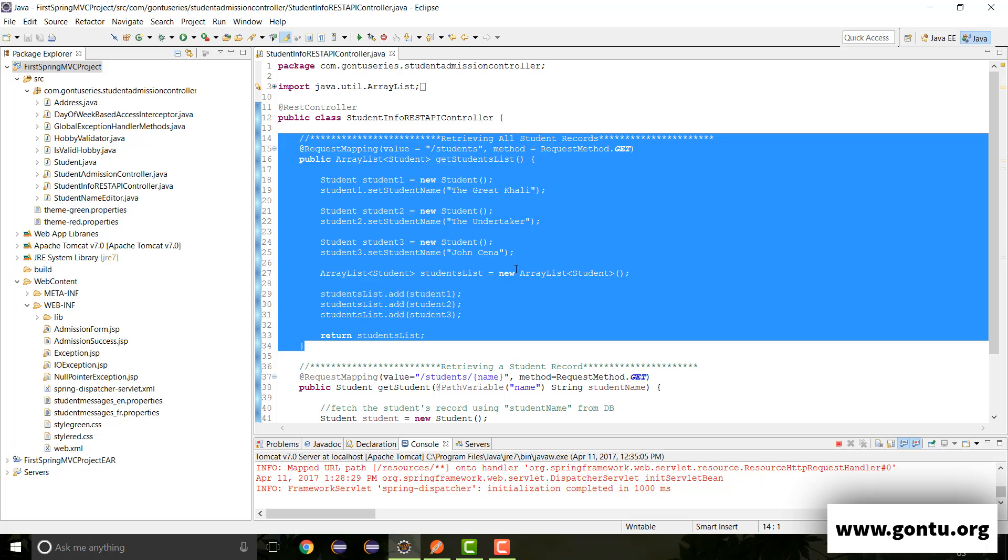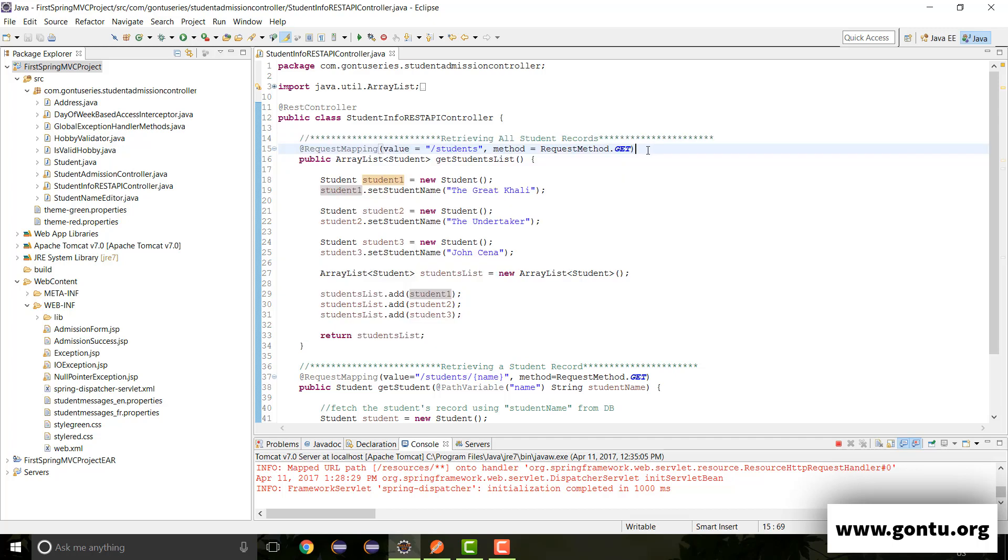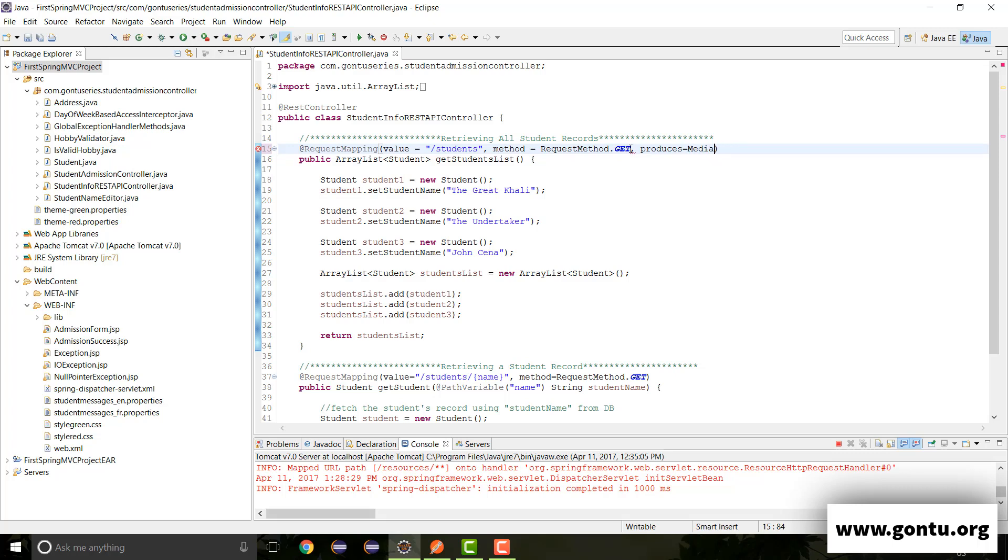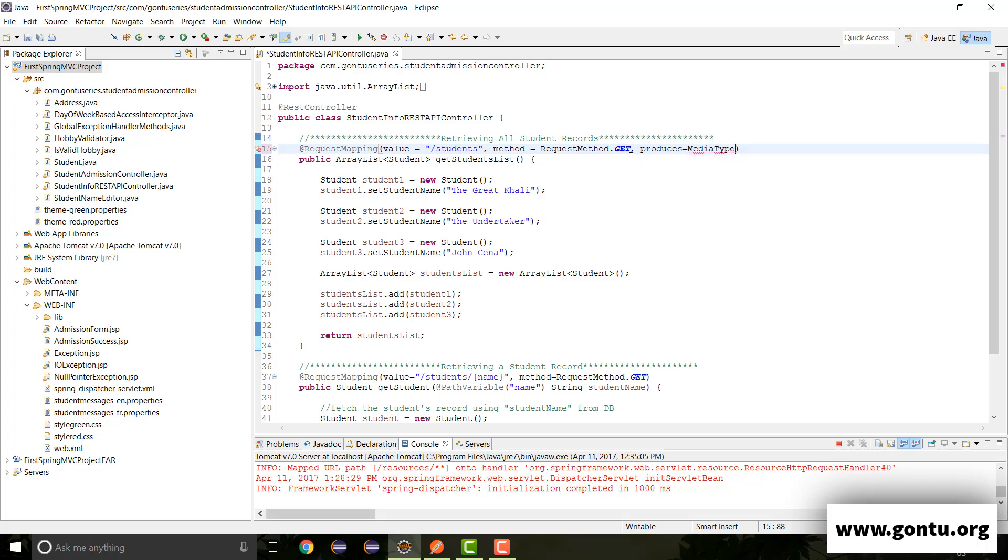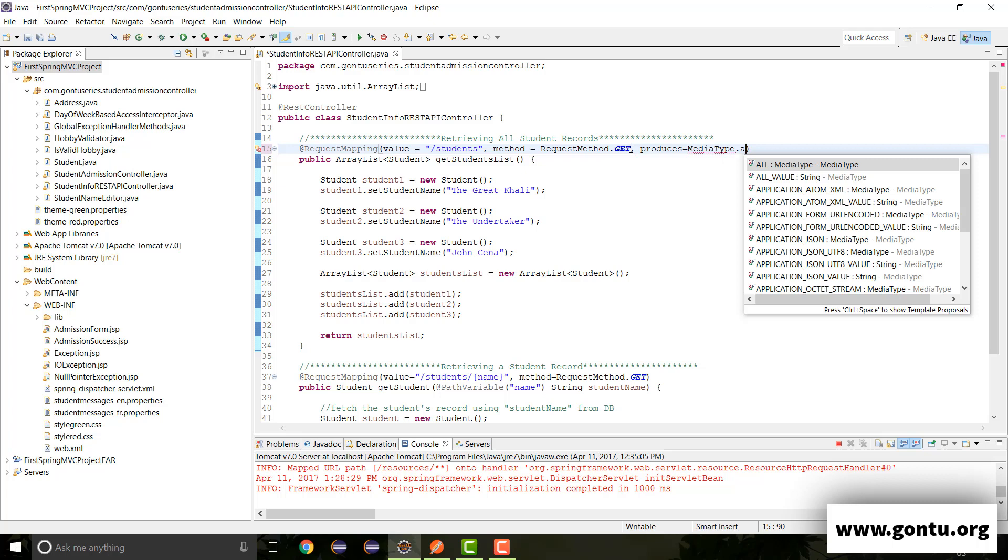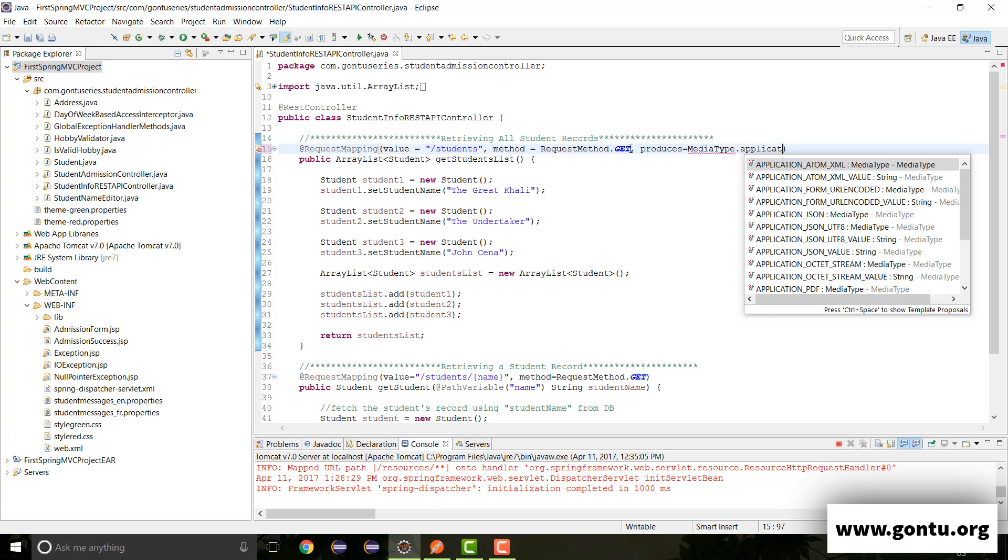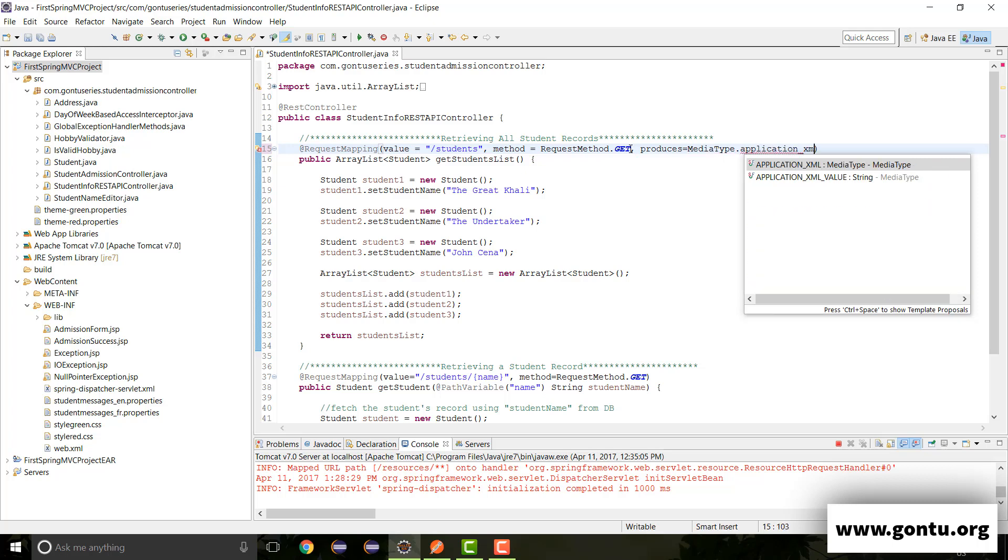Well, that can be achieved by making use of the produces argument to request mapping annotations. So all we need to do is to write here produces with its value as MediaType.APPLICATION_XML_VALUE.